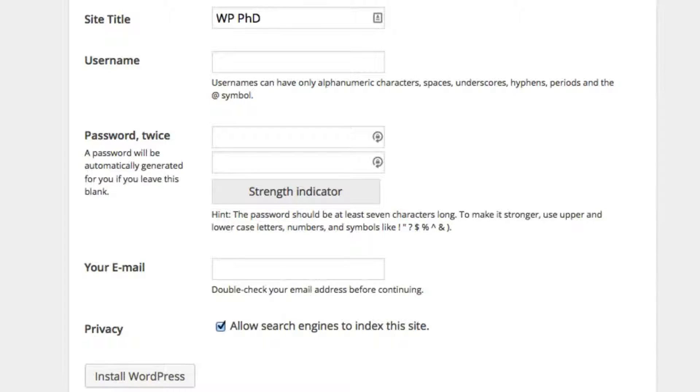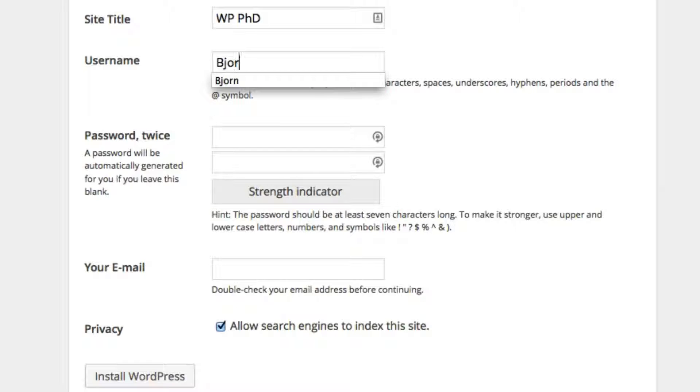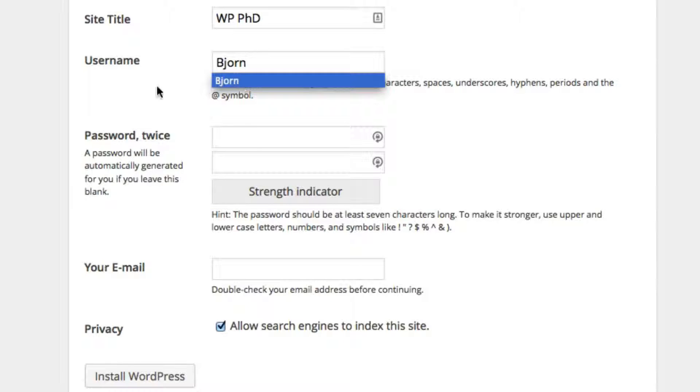You would enter whatever your website title is in there, and then you'll enter your username. For me, I'll use my name.